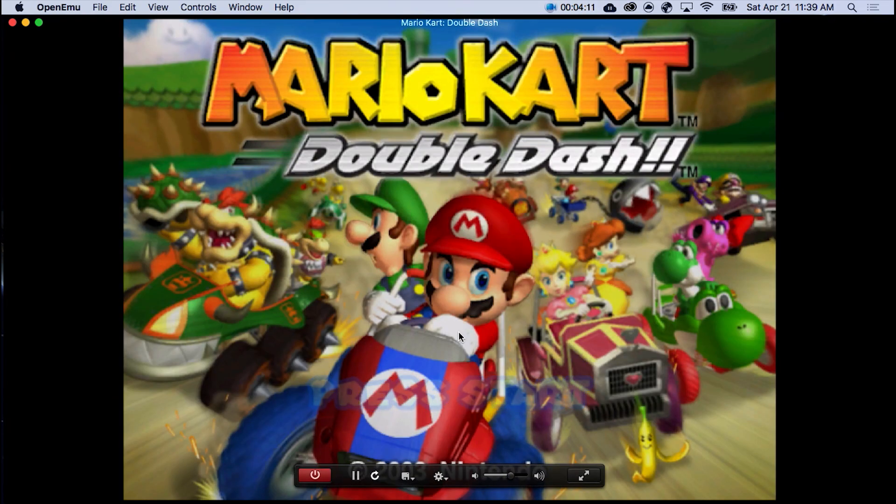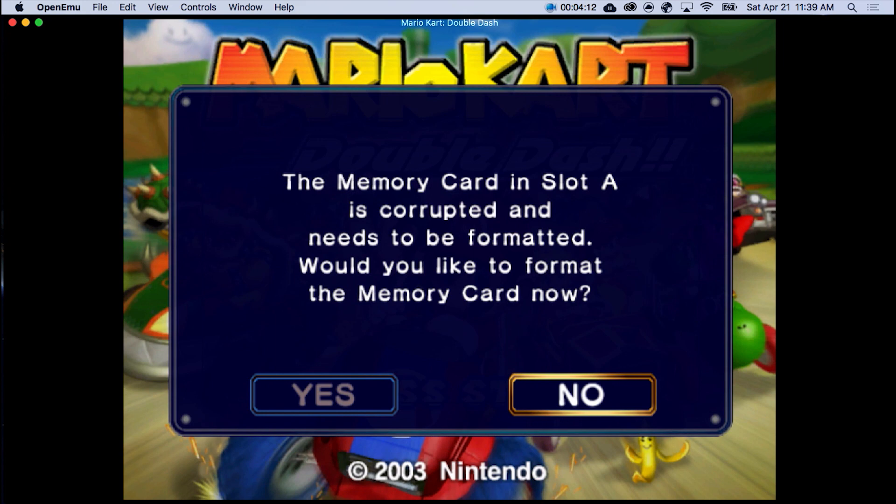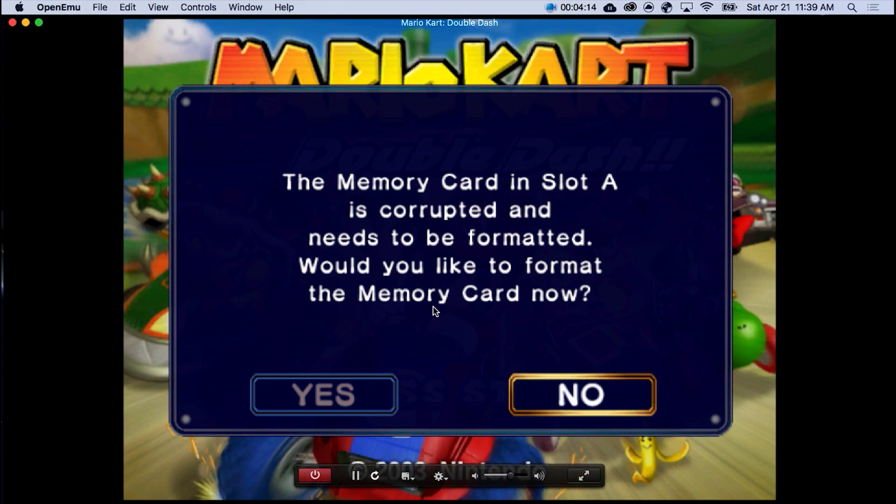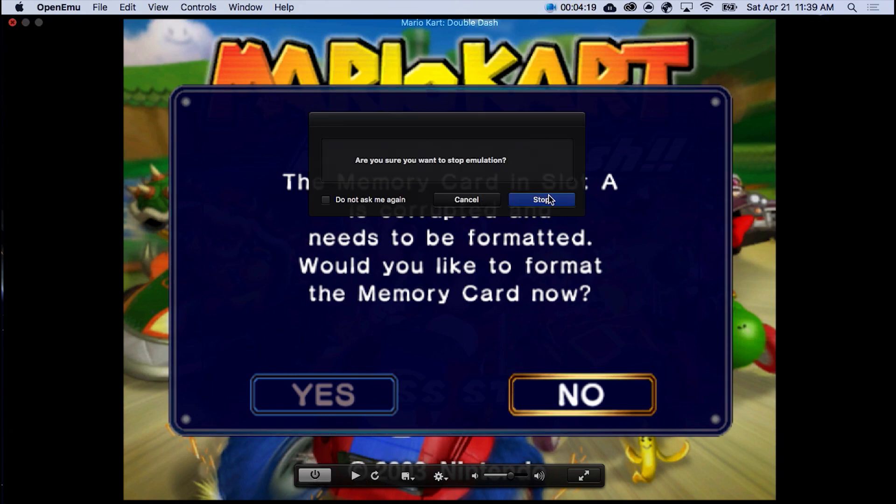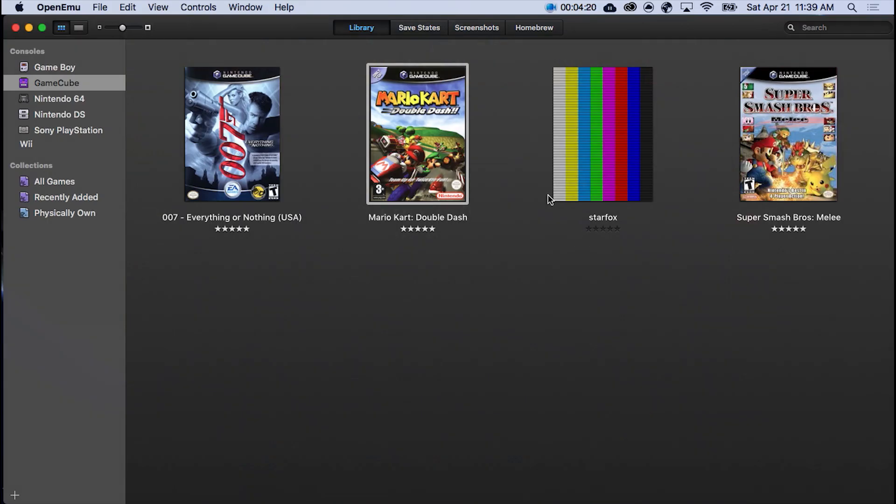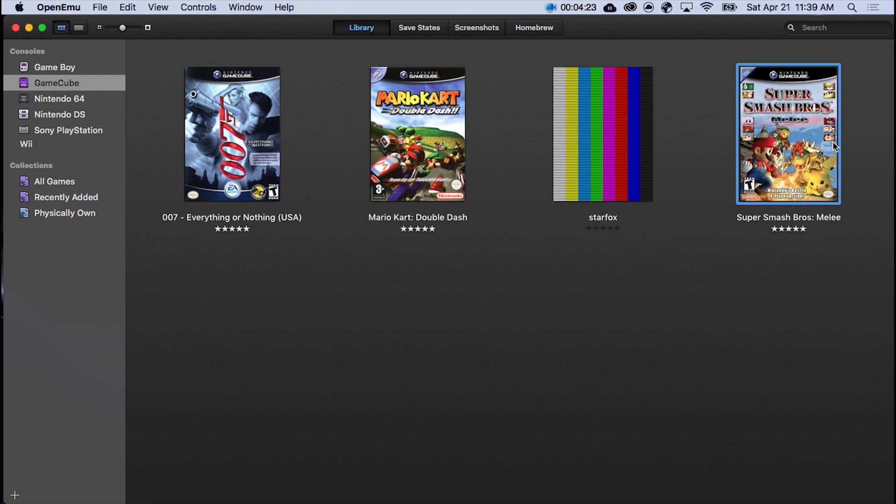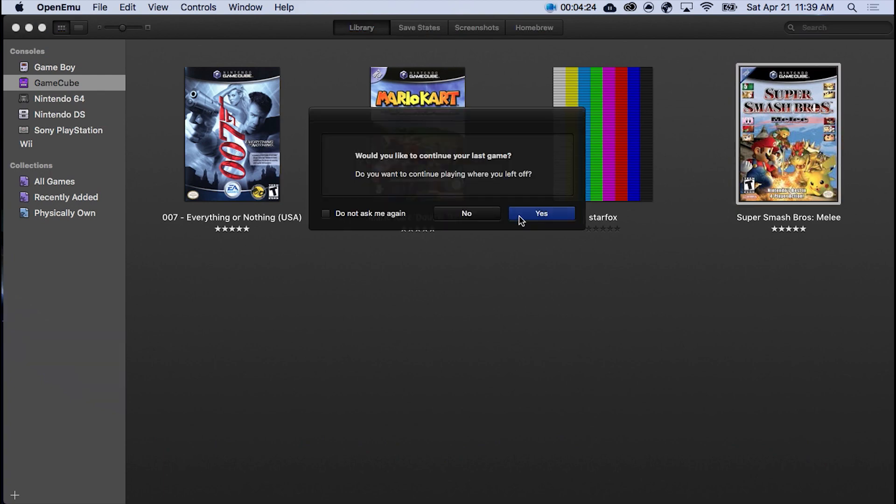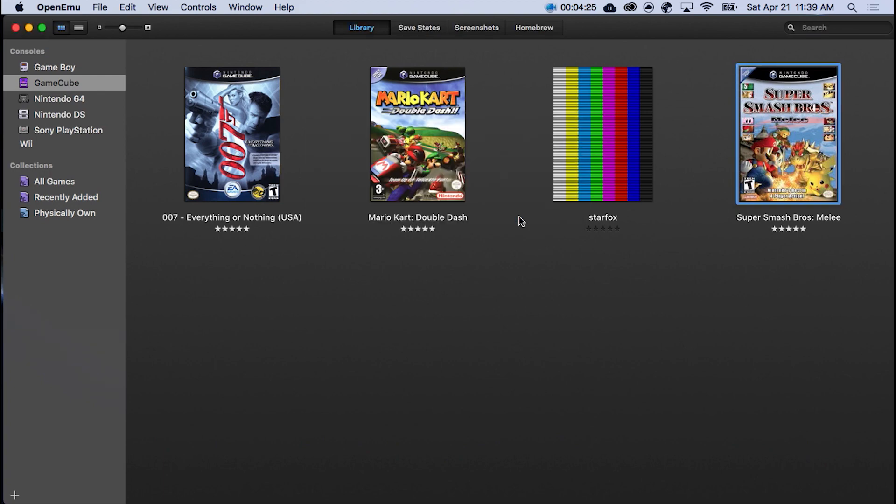But just in case, I'm just going to show another example. Stop. I was playing everything. Oh, Smash Buster. Let's do Smash Buster. Yes. As you can see, there's my main save.